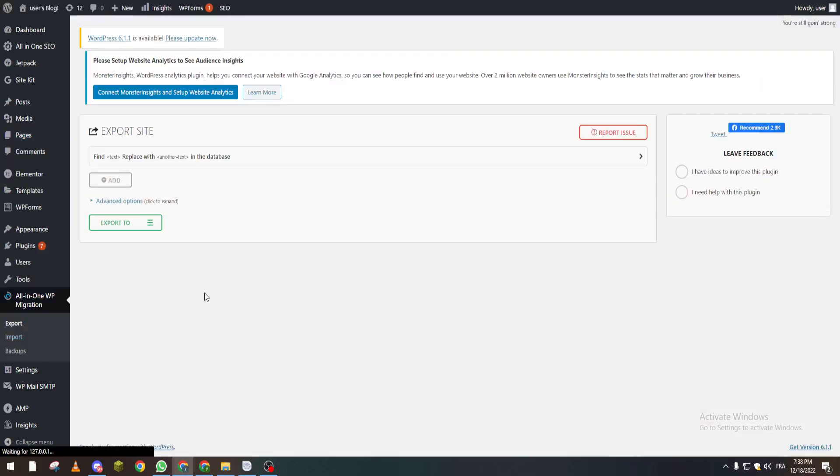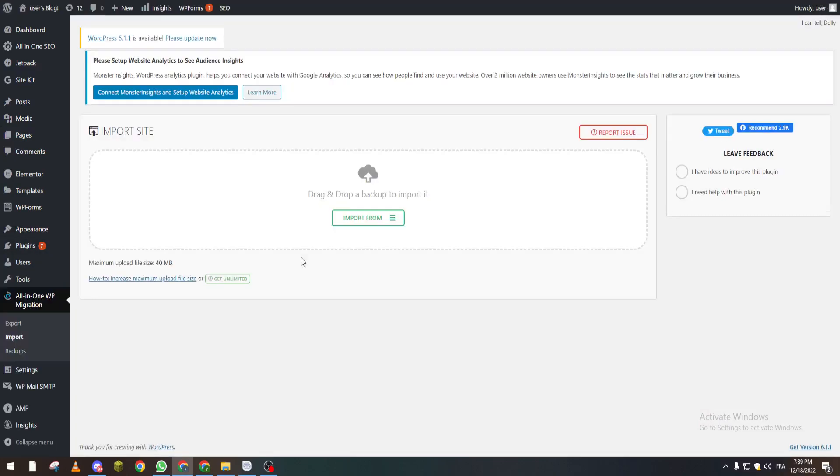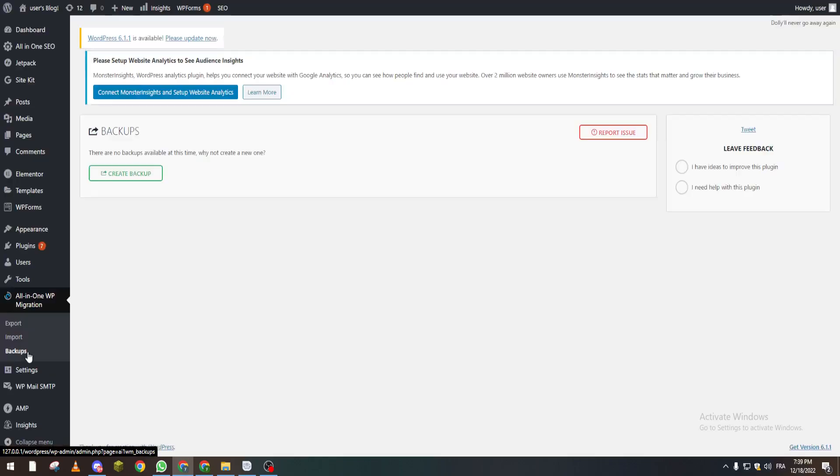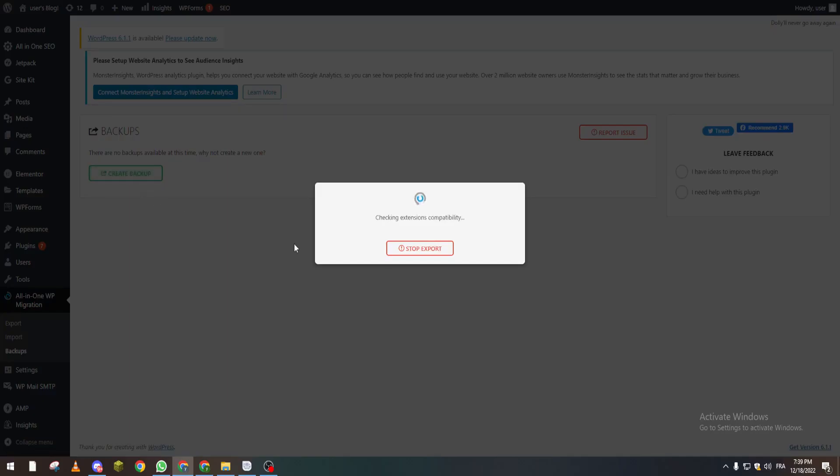What you have to do is click on import or export, or backups. Here you can create a backup. As you can see, it is exporting everything to your PC. After a couple of minutes, everything from your website will be in a zip file.